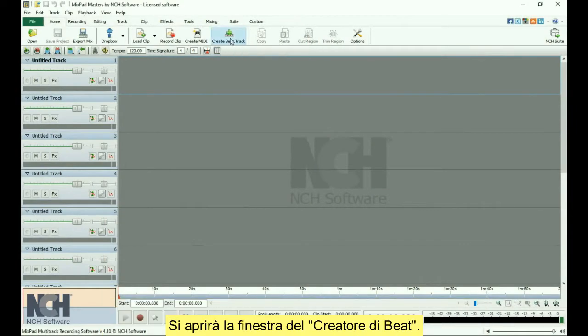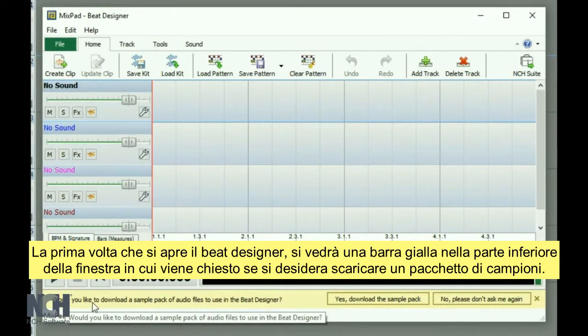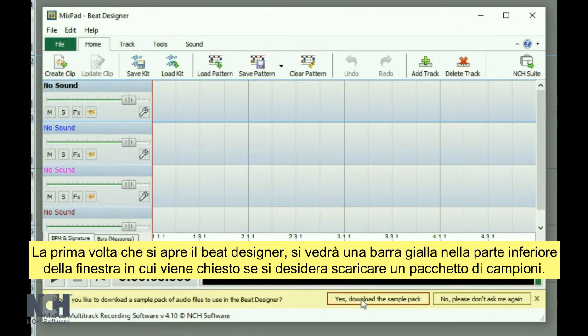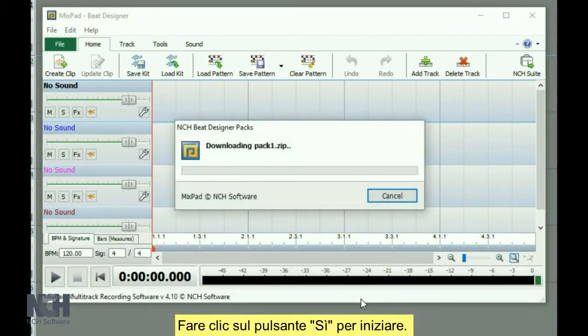This opens the Beat Designer window. The first time you open the Beat Designer, you will see a yellow bar at the bottom of the window, which asks if you would like to download a sample pack. Click the Yes button to get started.